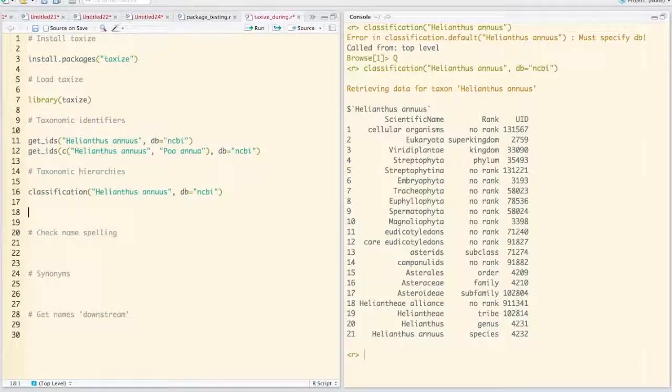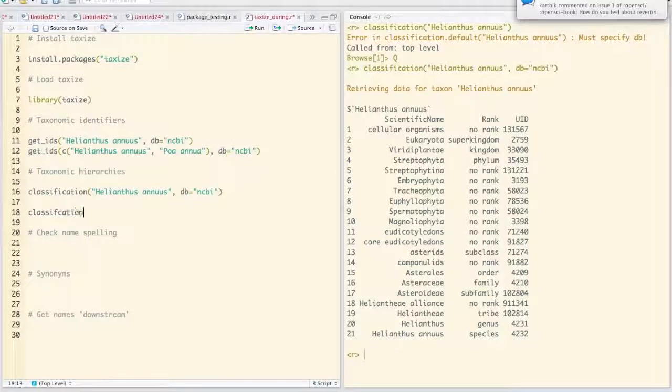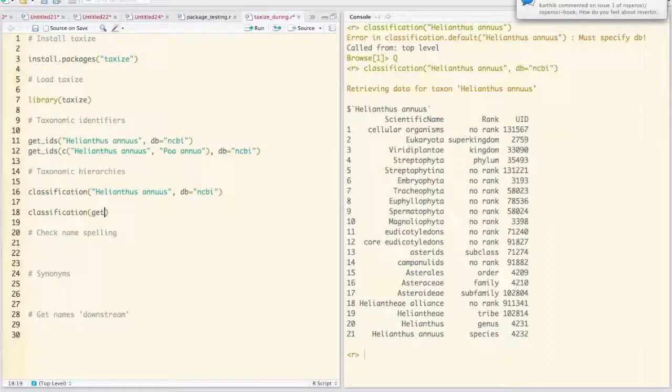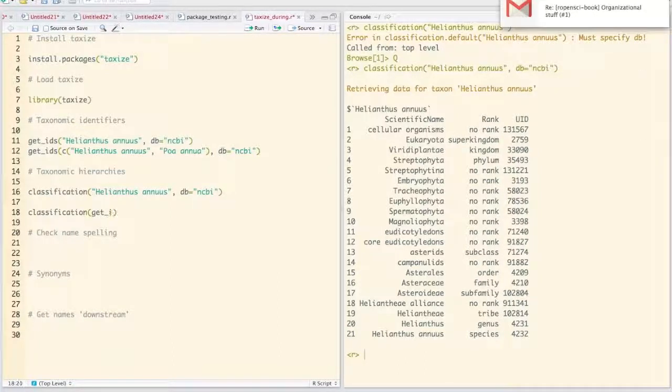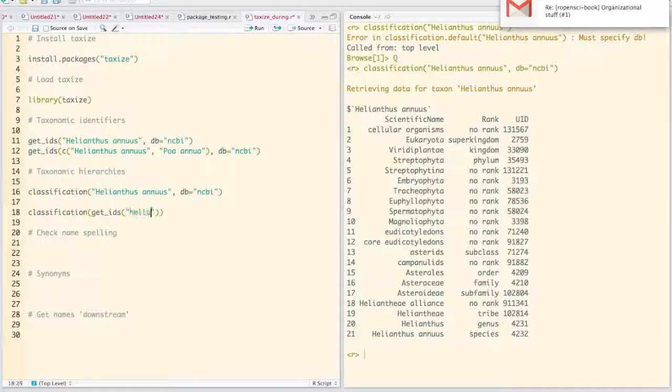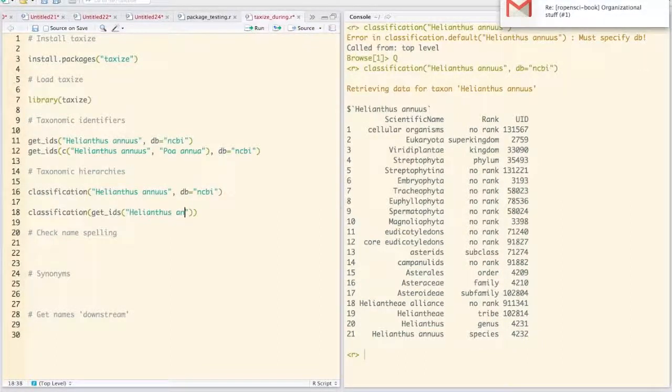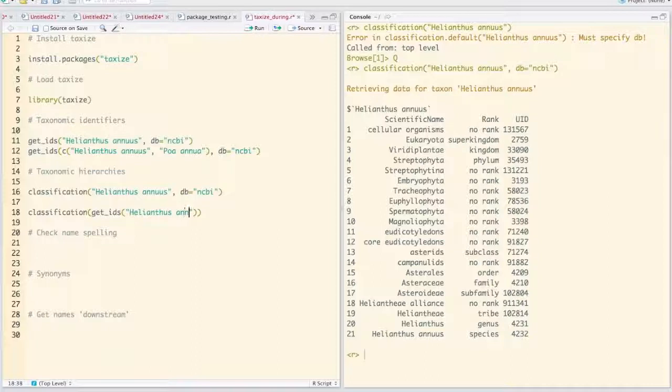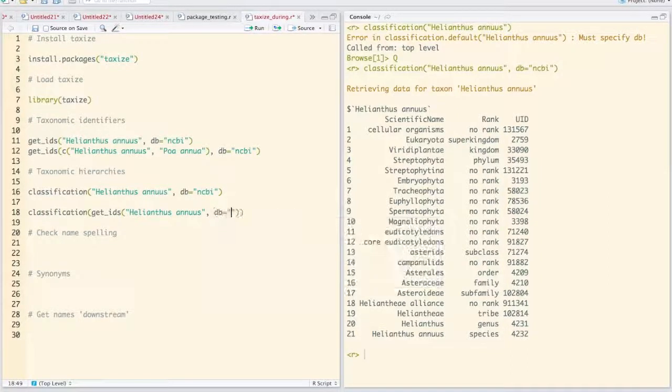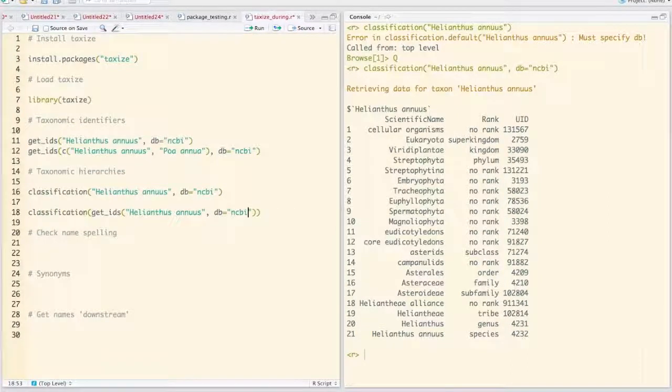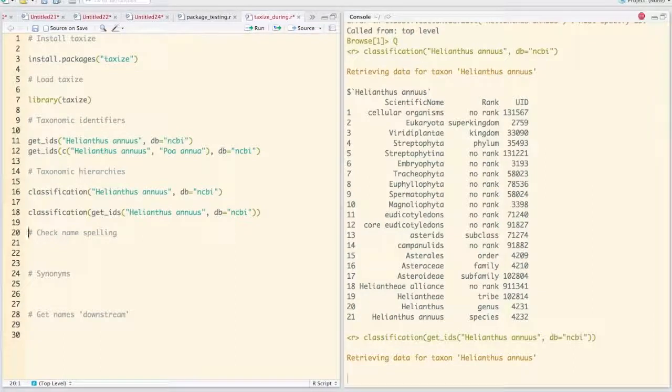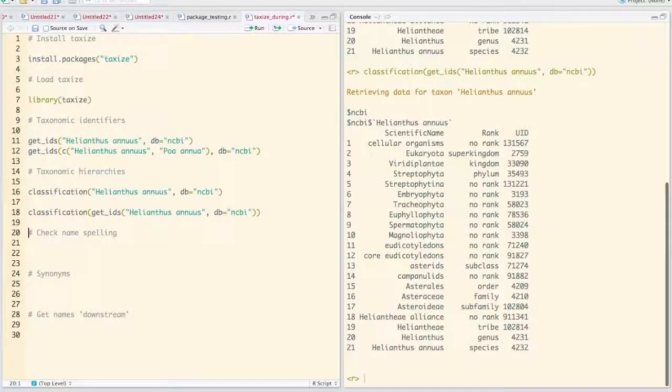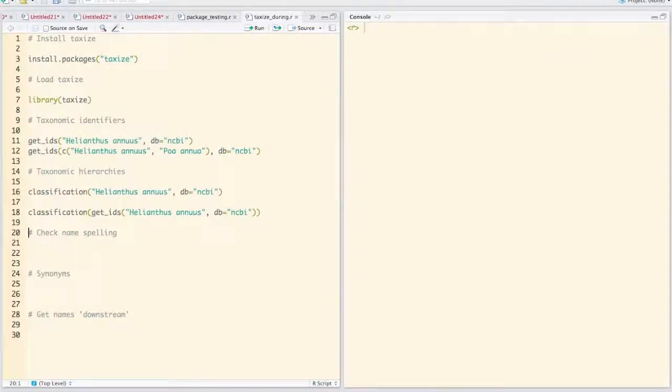Another thing you can do for classification is pass in the actual ID. So we can say getIDs Helianthus annulus to the NCBI, and that will get the taxonomic identifier for NCBI for that species and then go get the taxonomic hierarchy.